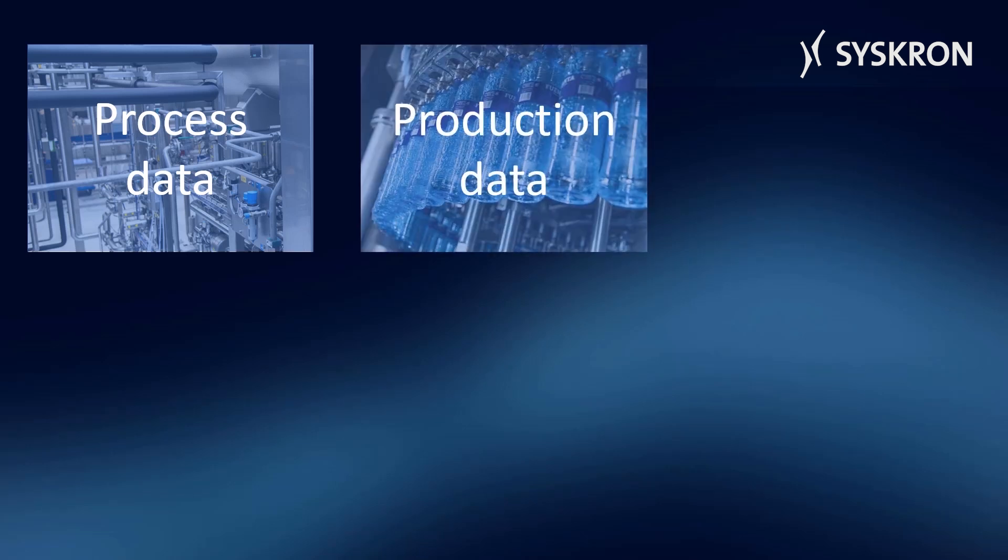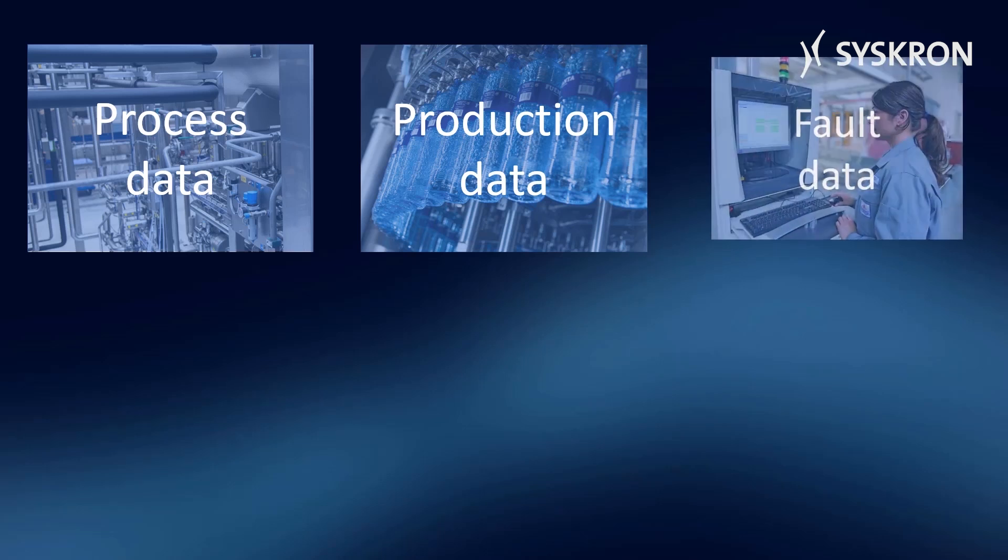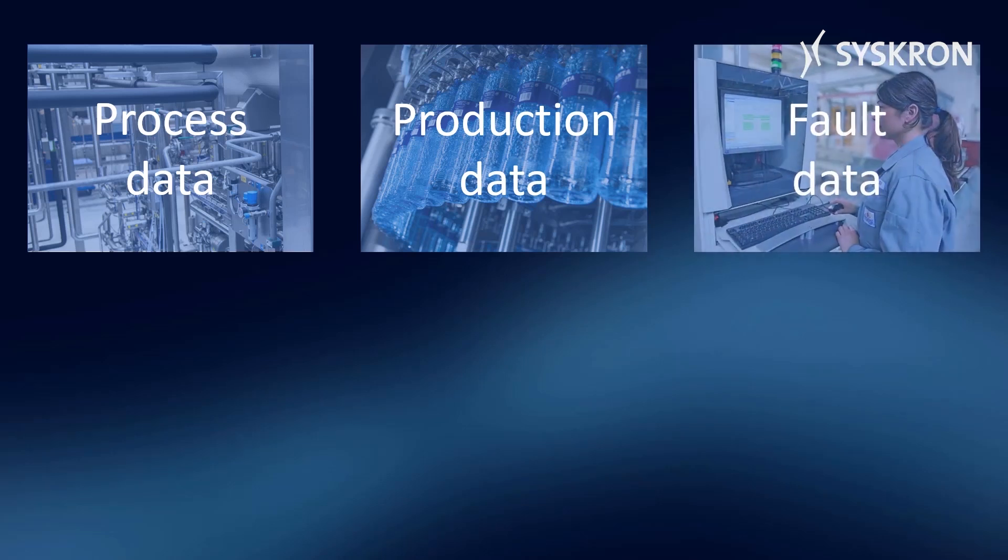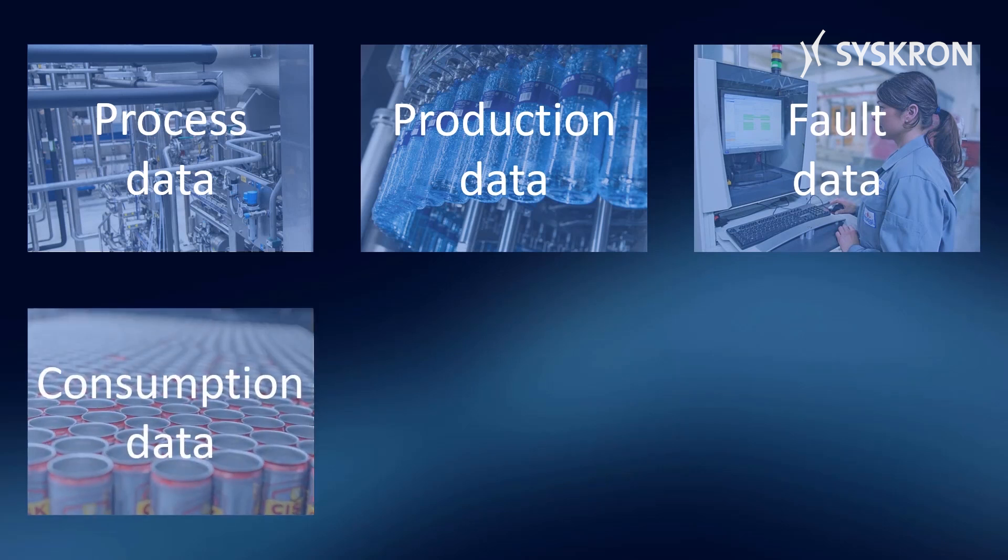Production data, such as orders, hours of operation, or downtimes. Fault data, such as error messages and alerts. Consumption data, such as raw material, auxiliary, and operating materials.